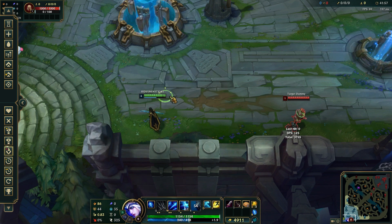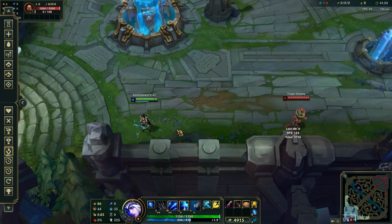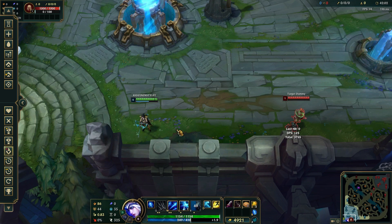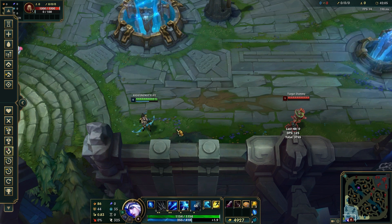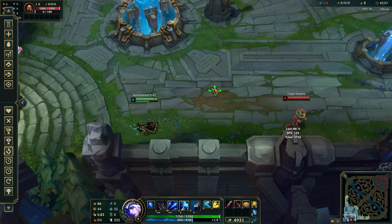First is to optimize in-game settings. Lowering the graphics settings in League of Legends is the most effective way to boost performance on a low-end PC.